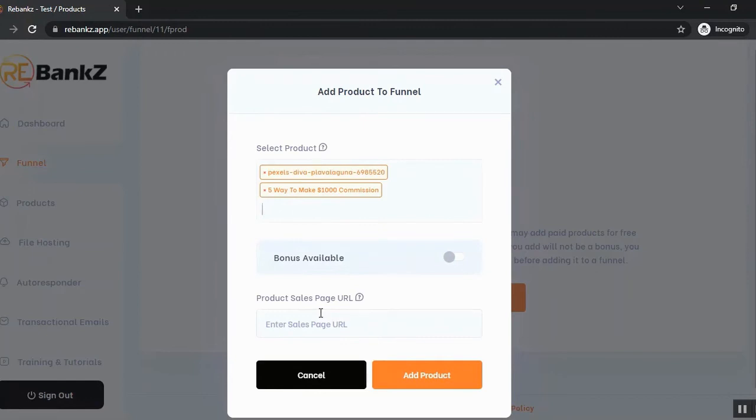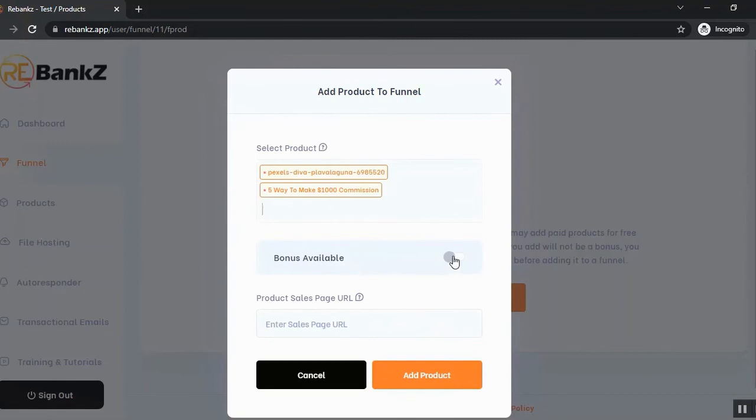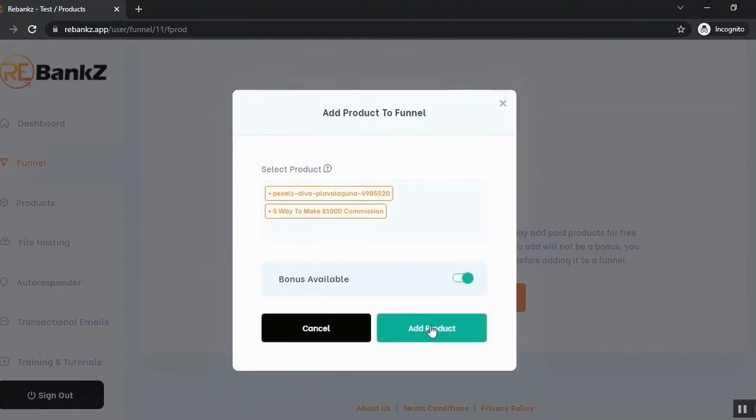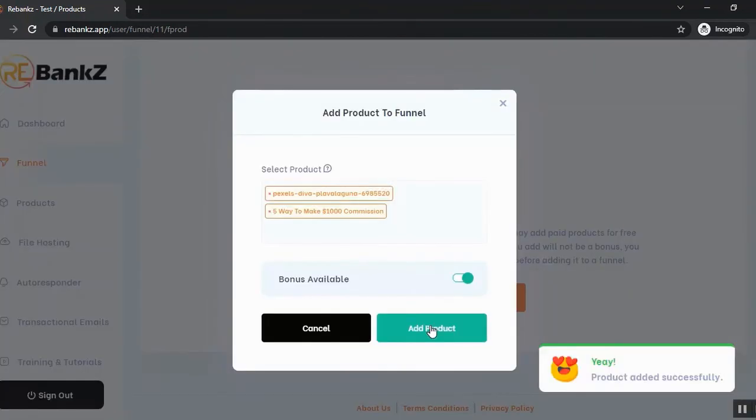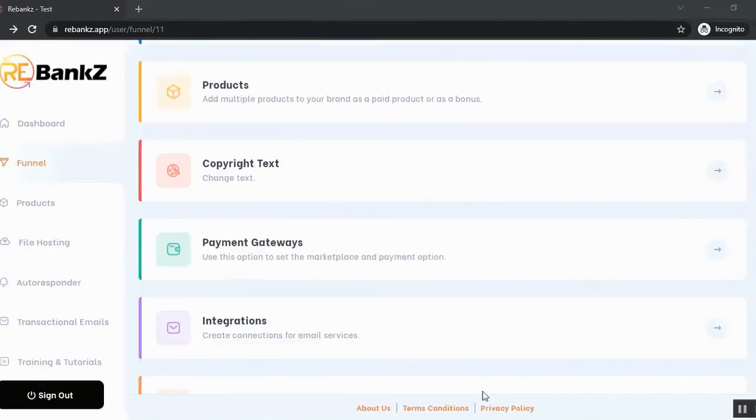I'll show you that later. I'm not going to add the sales page URL now. I'm just going to click here that our product has bonus available and click on add product. So our products are added successfully.